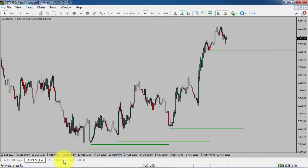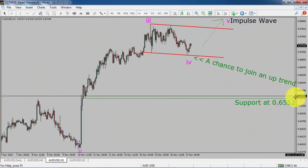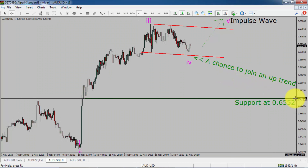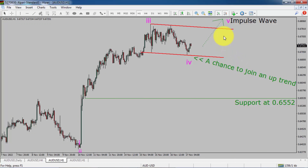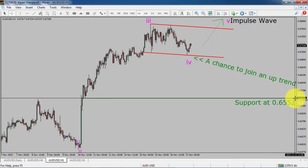Let us take a look at the 1-hour chart. The trend is up in the 1-hour chart. Intraday support is present at 0.6552 price level. I expect bullish impulse wave five to move up, which offers the chance to join an uptrend in the AUD-USD currency pair. A decisive bearish break below 0.6552 support area is going to end the uptrend in the 1-hour chart of AUD-USD.